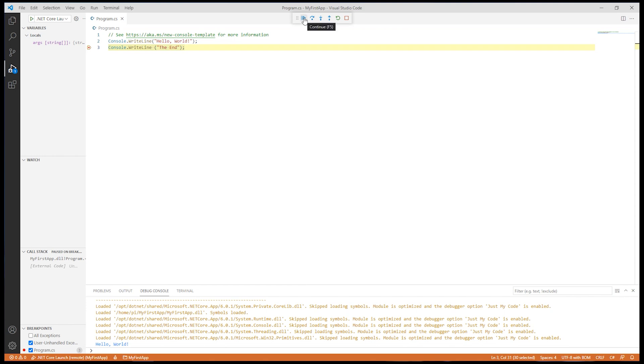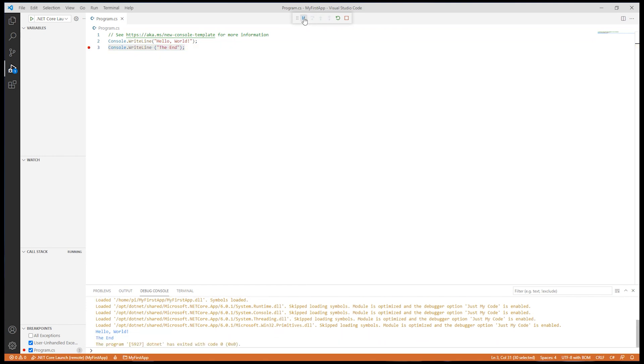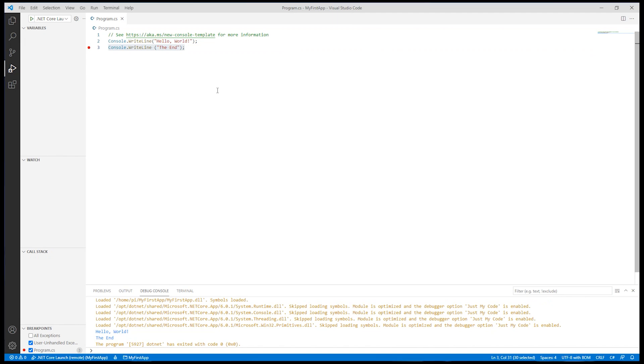So we can now say step over that line. Continue. And there we go. The end. So we can actually use the debugging capability. I'll just remove the breakpoint there.